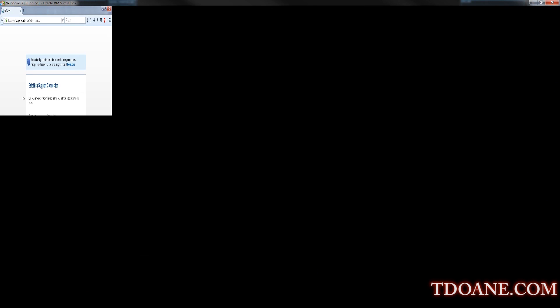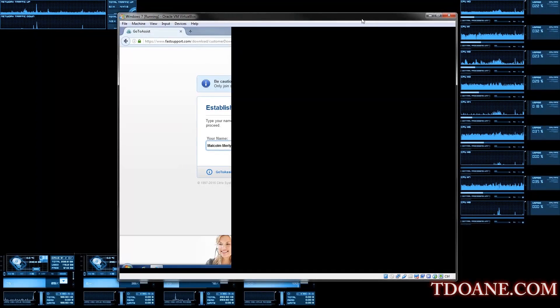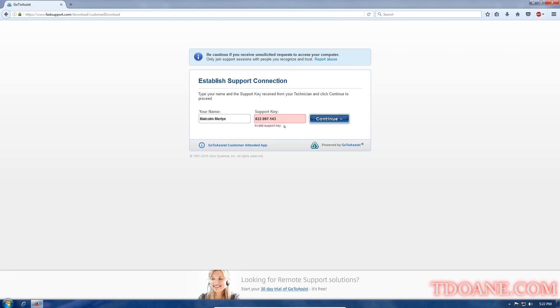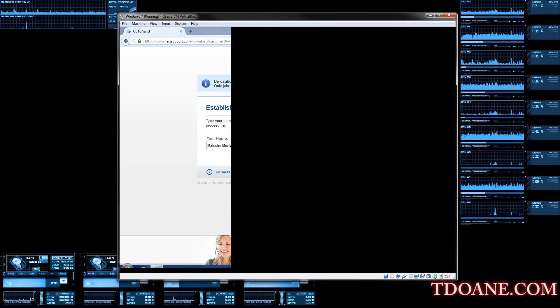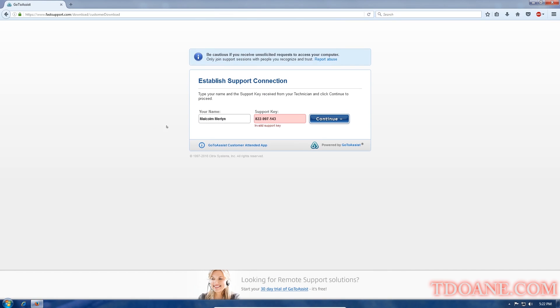Alright. So it will take you to the next window, down at the bottom of that screen, do you see any dialog box where it says you want to run or save this file? It says invalid support key. Oh, let's retry it. What number did you get? 822. 997. 143.